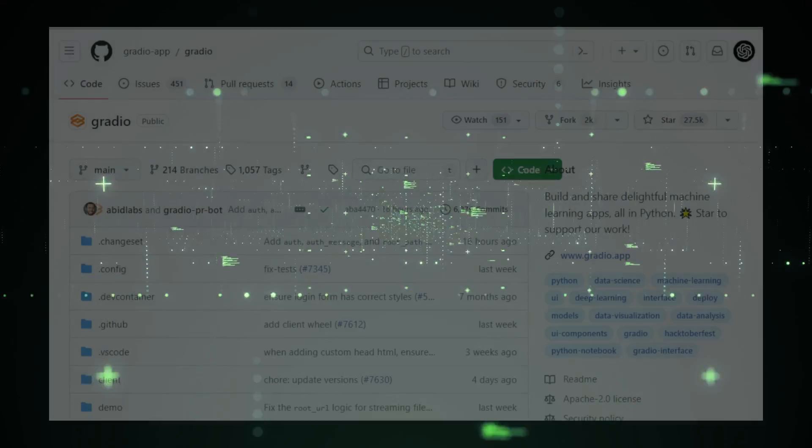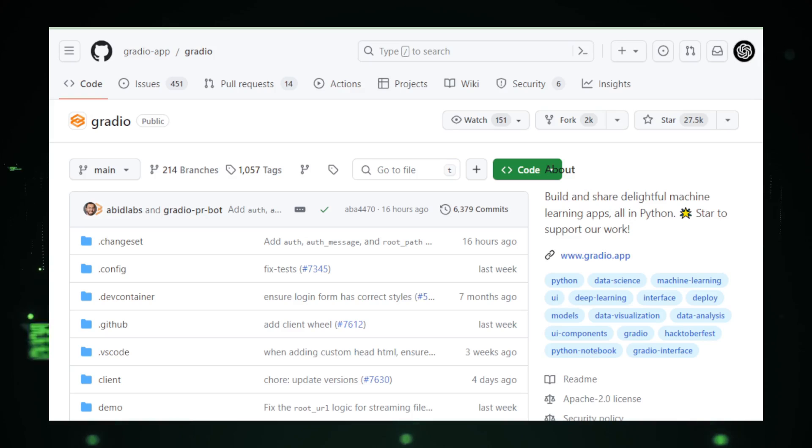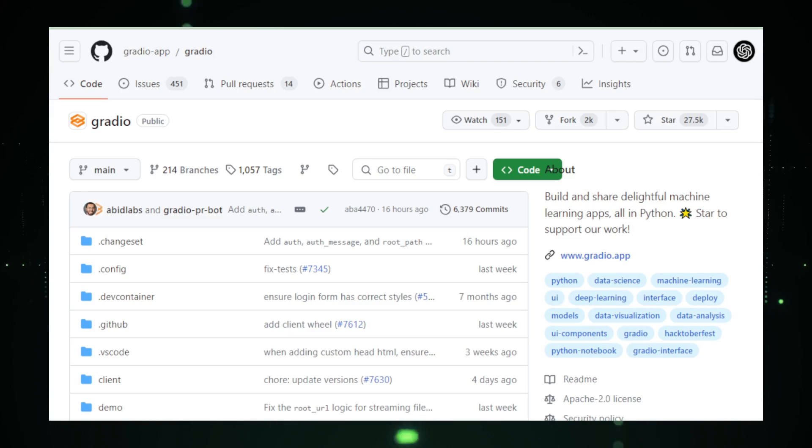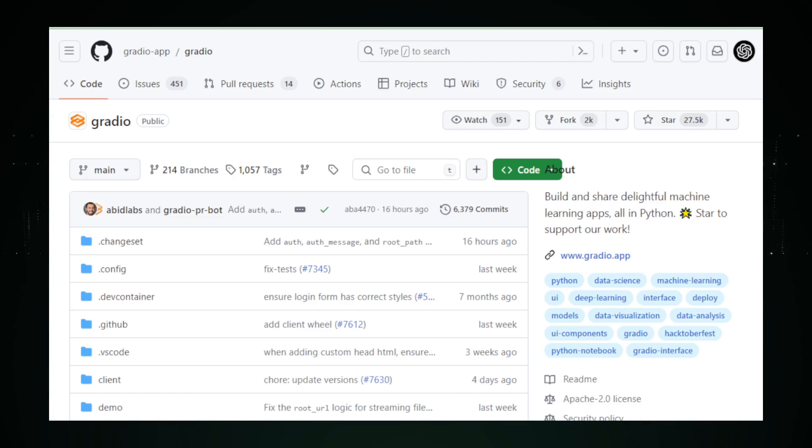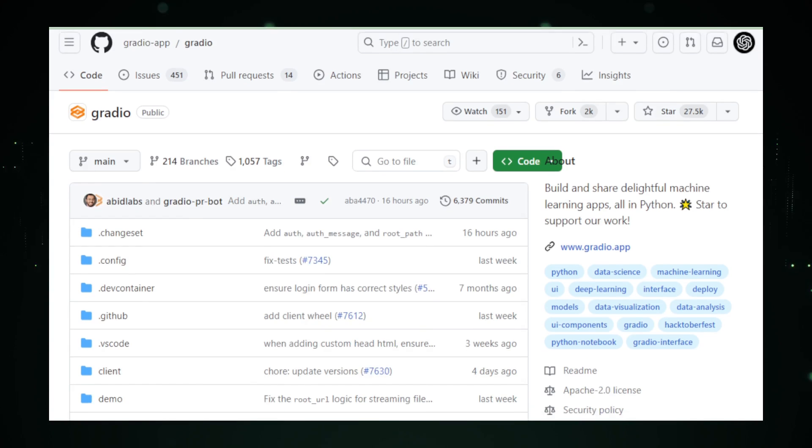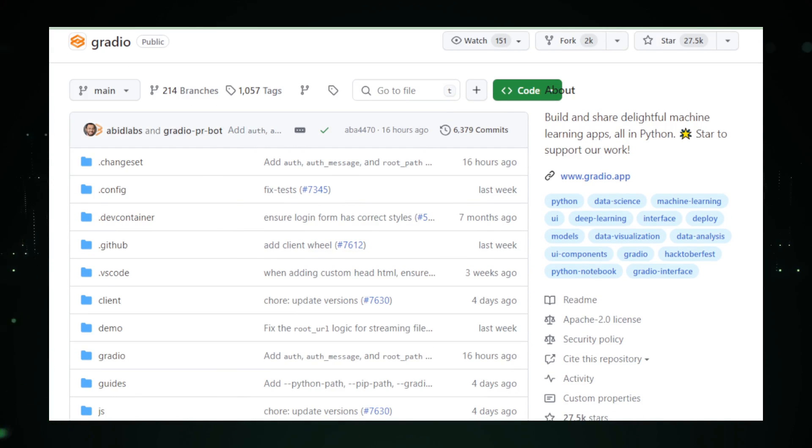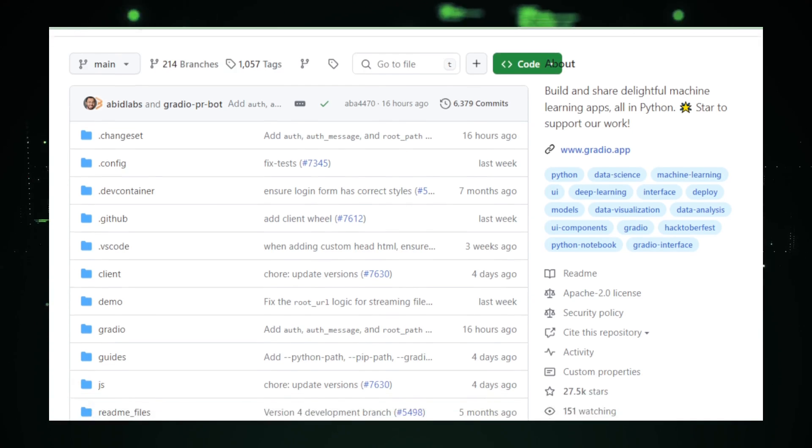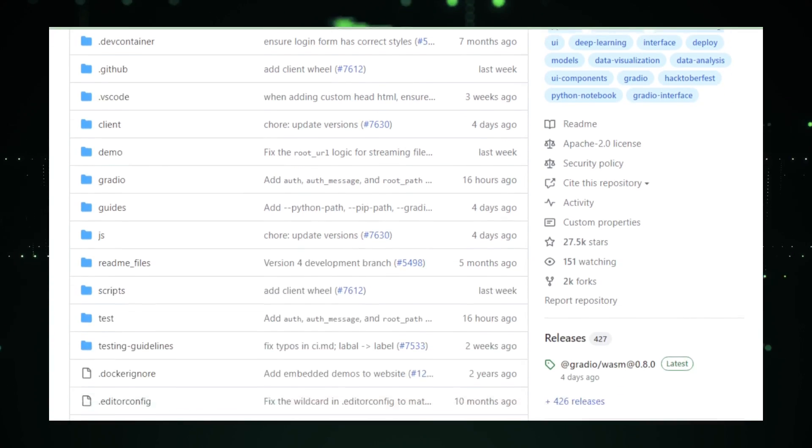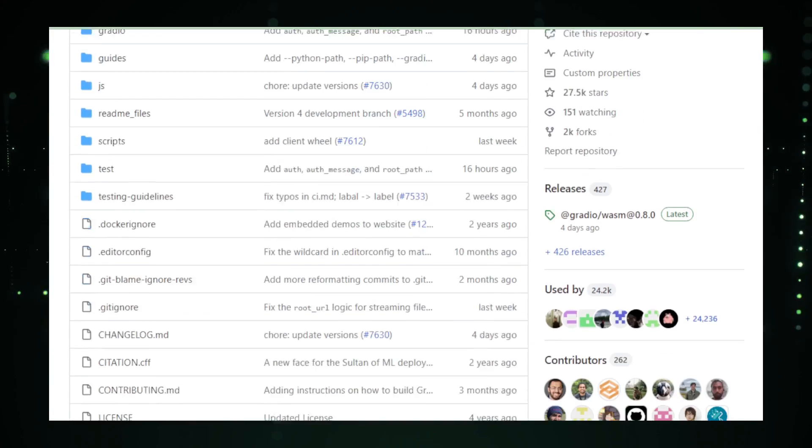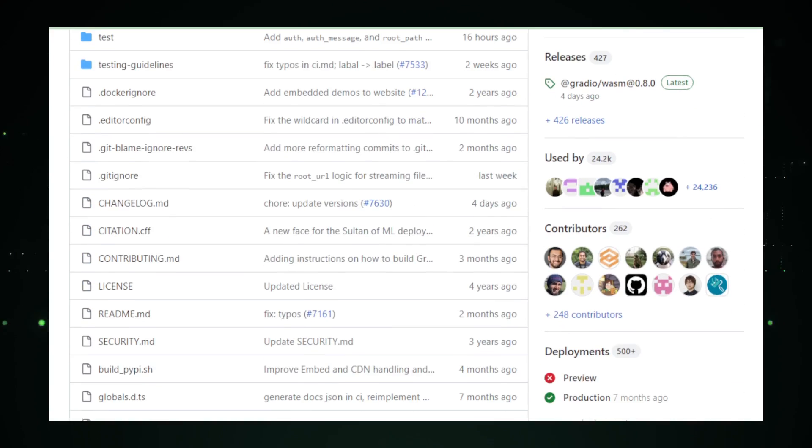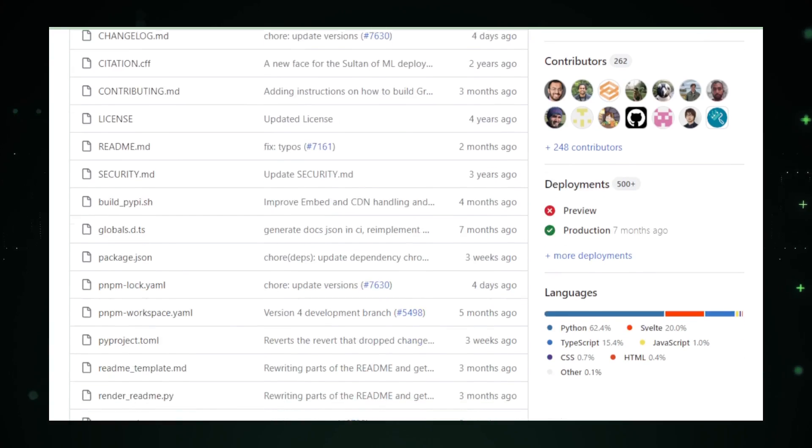Now, let's pair that AI prowess with a dash of simplicity. Gradio is the open-source secret ingredient for the modern Python chef, whipping up interactive web apps in a flash. No web dev expertise? No problem. Gradio transforms complex machine learning models and Python functions into user-friendly interfaces with just a few lines of code.